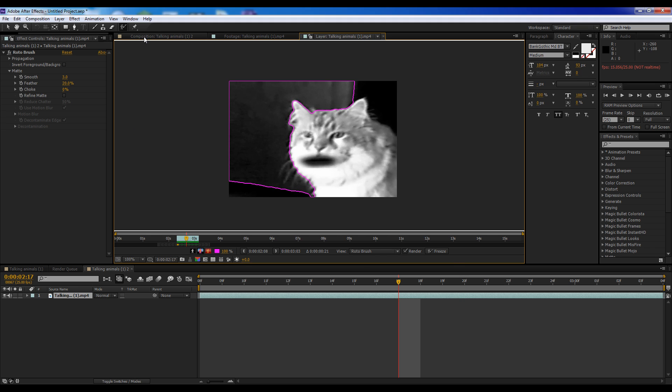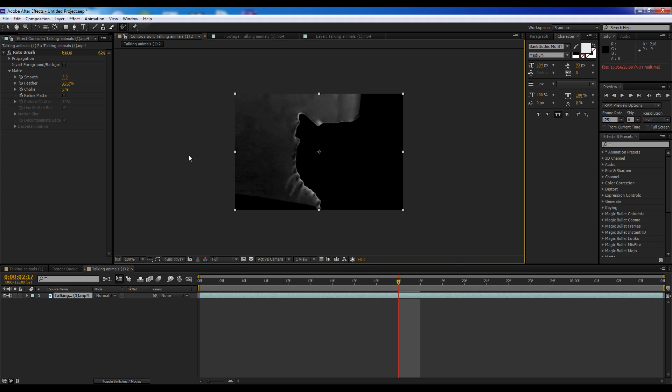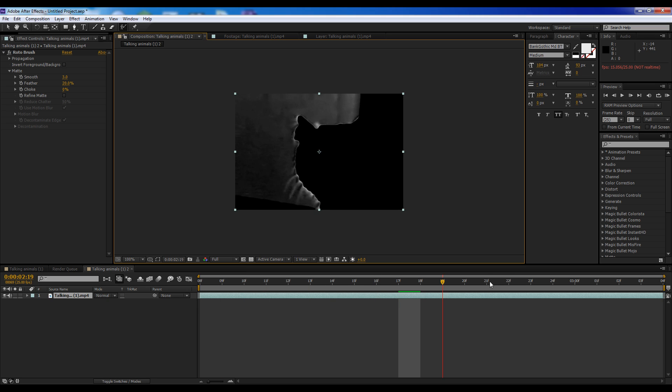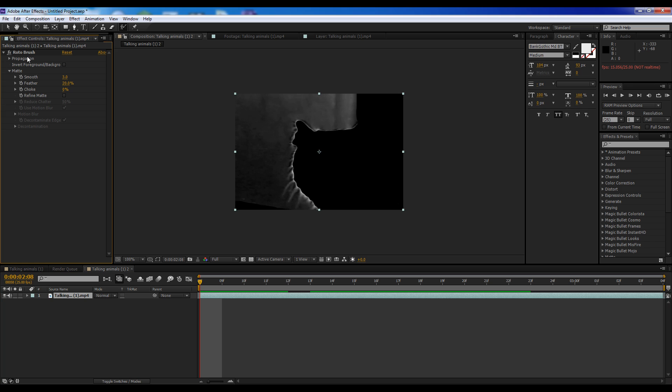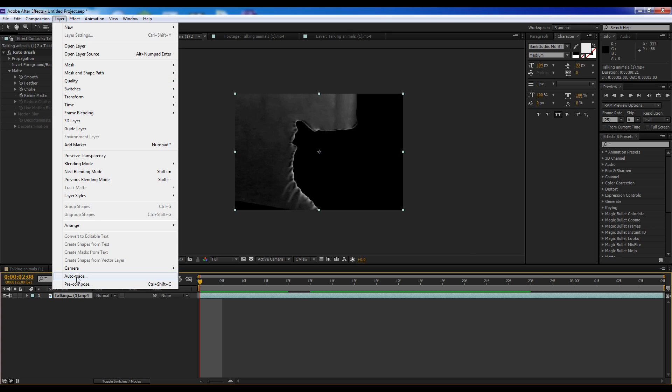So, now, we're going to go back into the composition here, and you can see we have this rotoed out. Obviously, with all these little whiskers and stuff hanging off, it makes it a little more hard, complex. So, it's best to do this with simple shots when you begin. And we're just going to select our footage here, layer, auto trace.